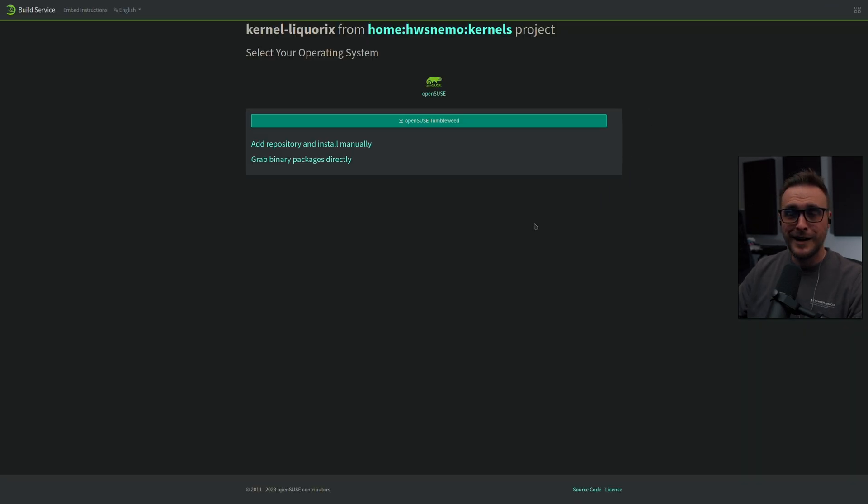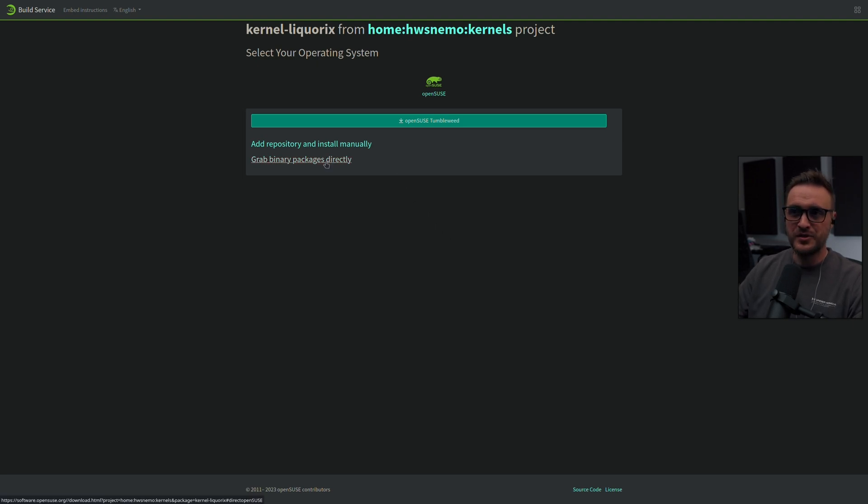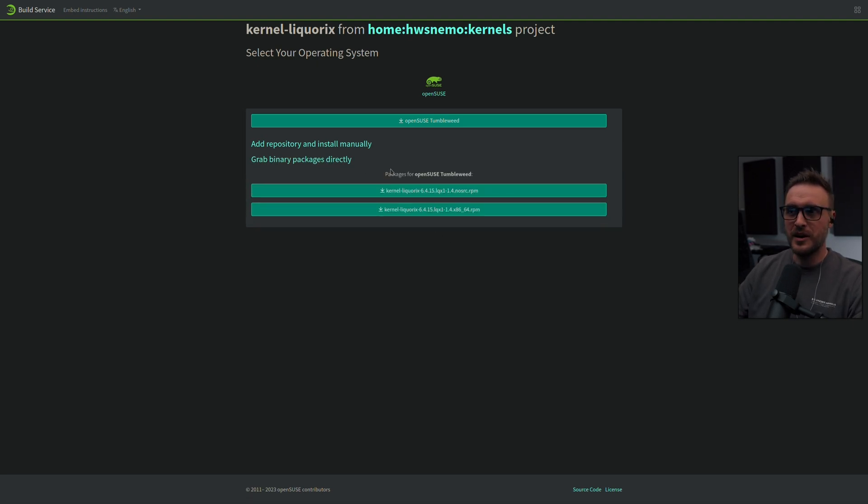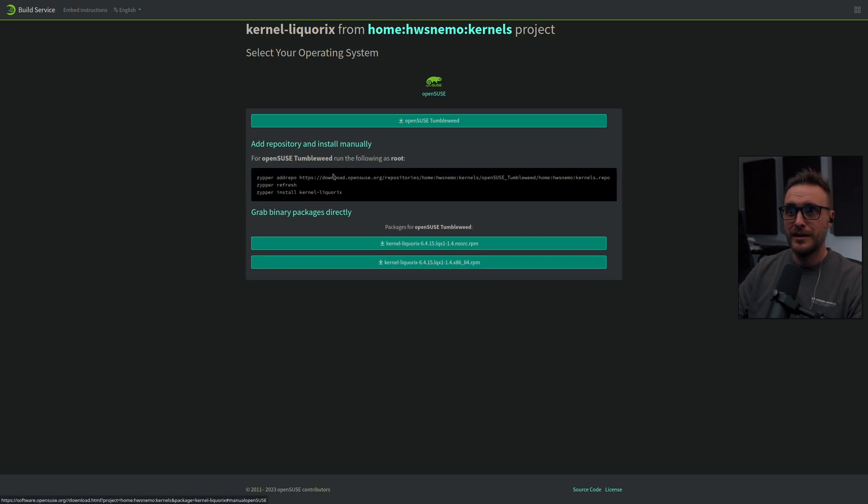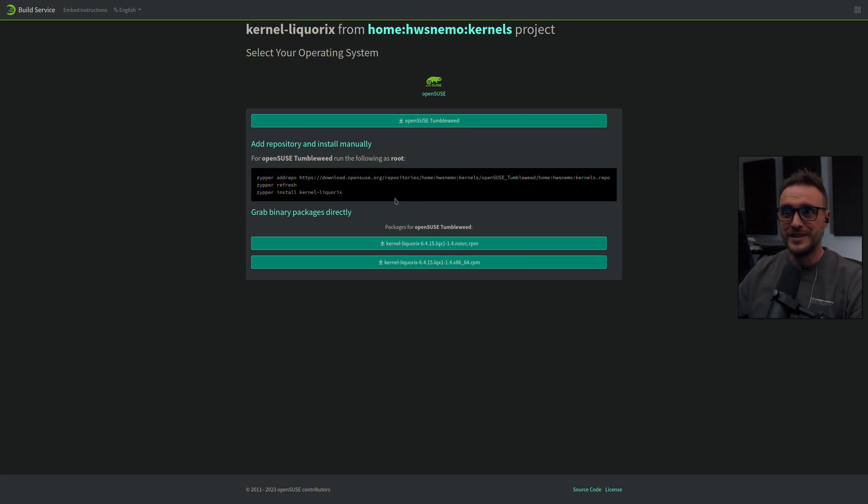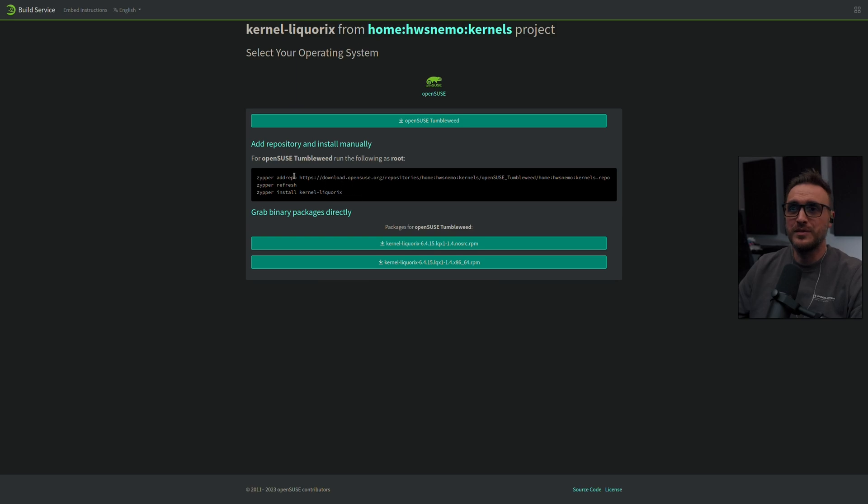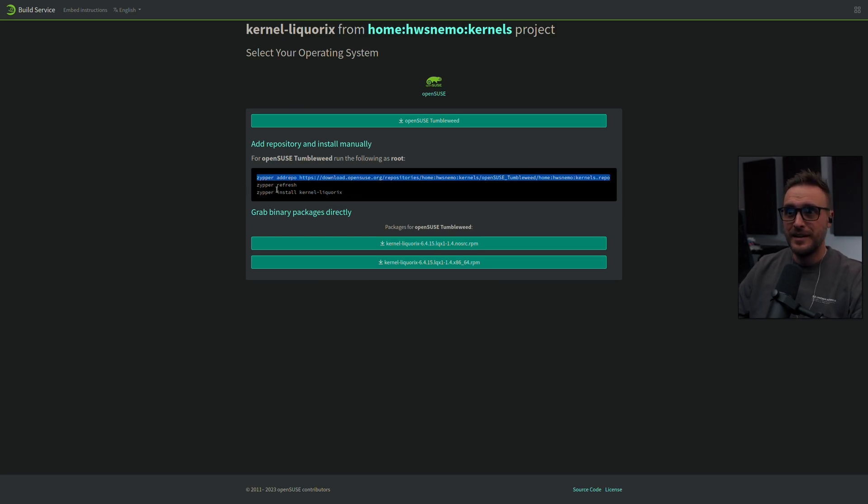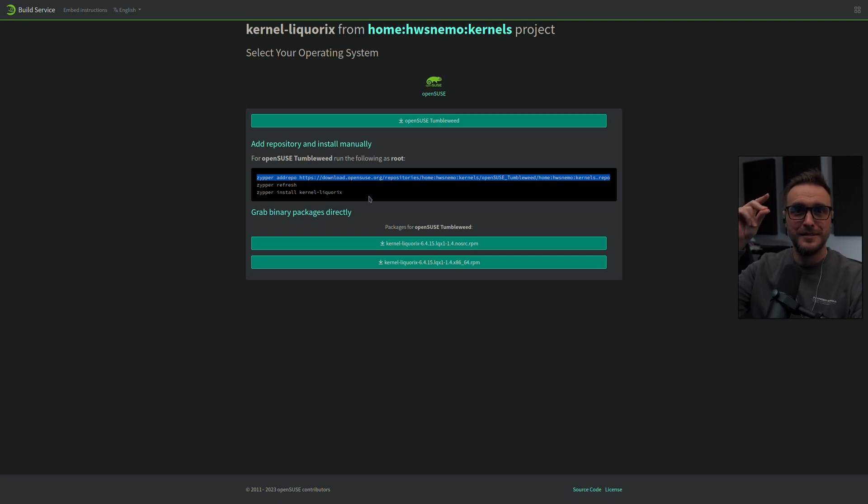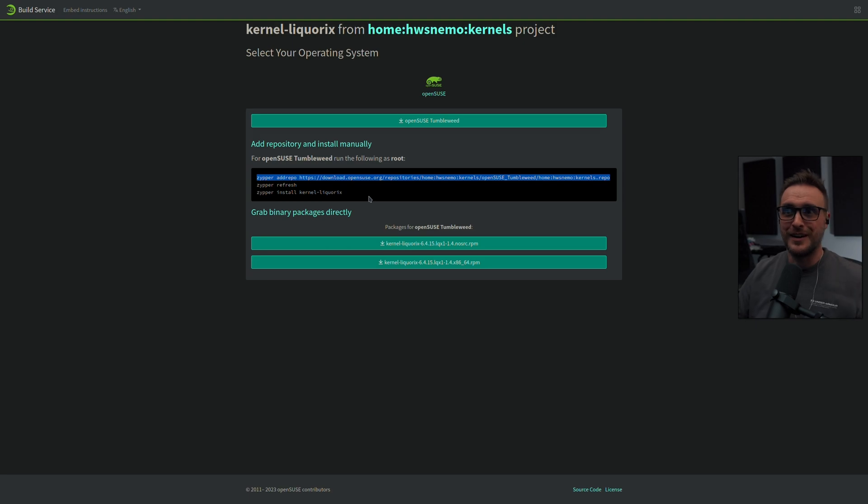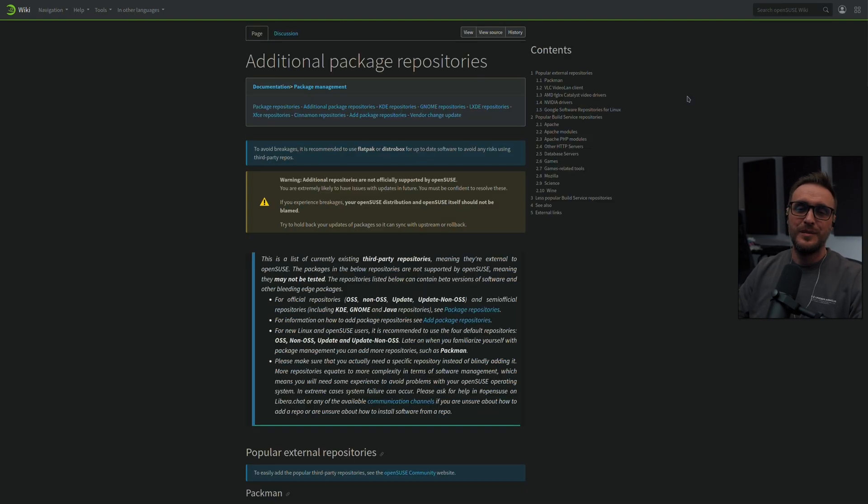And here I have something even crazier. I can download the package directly if I really want to do it or I can do even better. I can add the repo. Just awesome. So you add that, you update, but actually you have nothing to do. You copy and paste those lines and you will have your kernel Liquorix installed on your machine. No compile, nothing, ready to go. This is awesome.